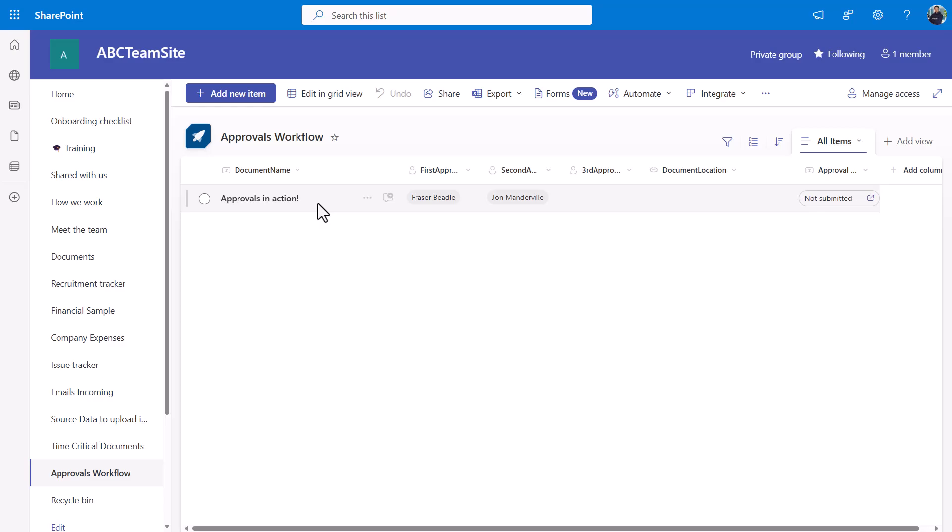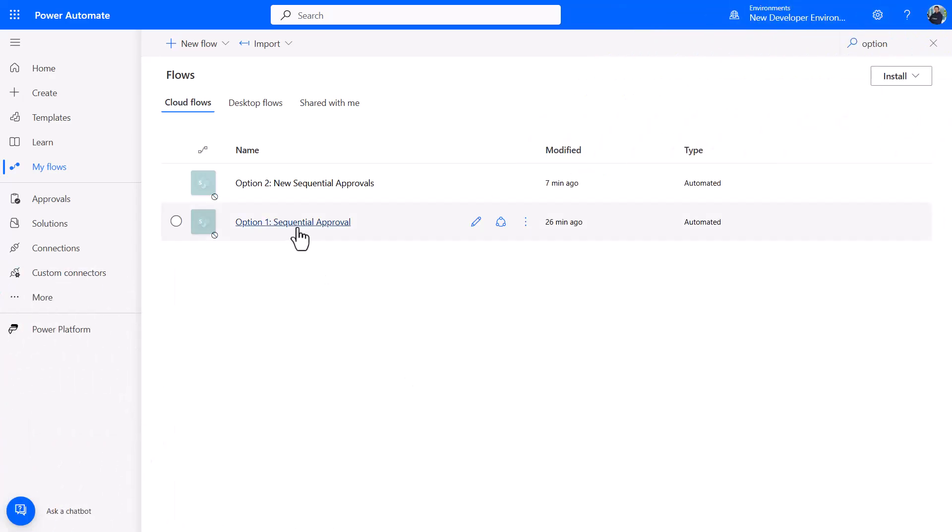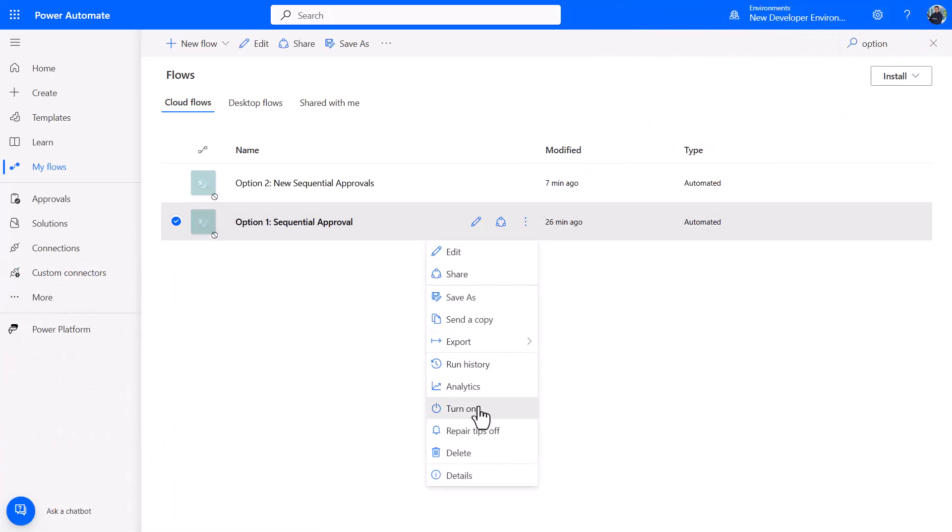Well historically I've had a really great option in Power Automate that I'll show you. I'll just turn this Power Automate flow on and I will show you what it looks like.